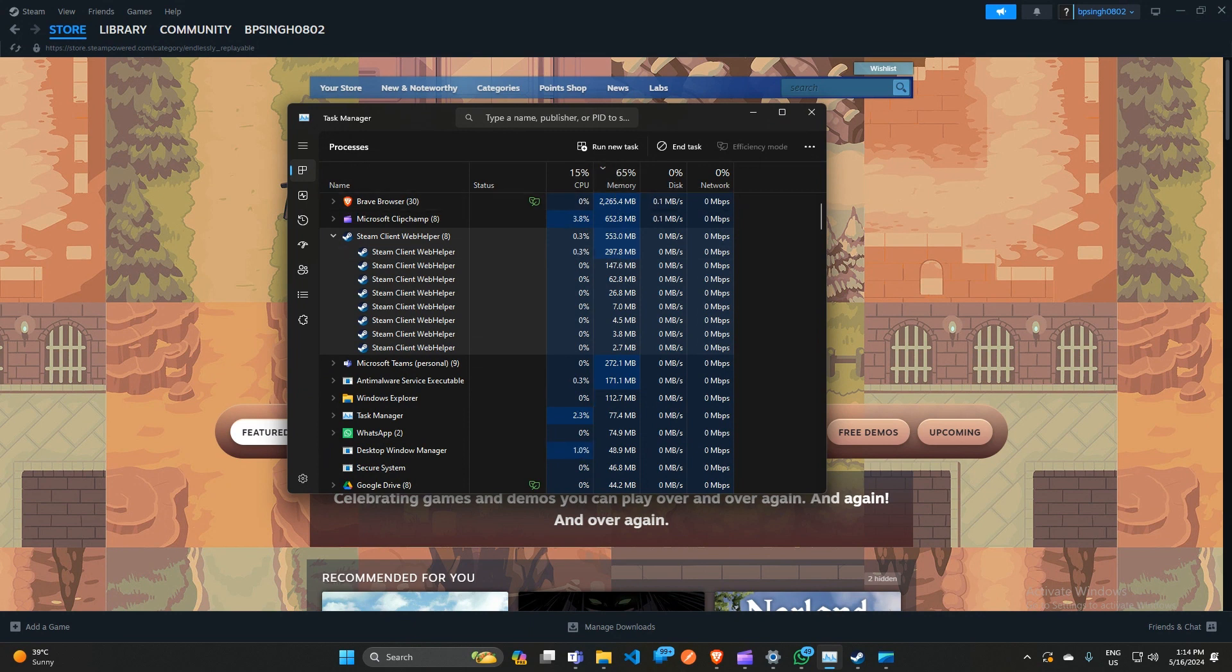And that's it! You've now seen how to fix Steam Client WebHelper high GPU usage.